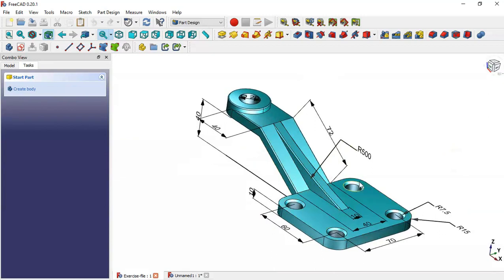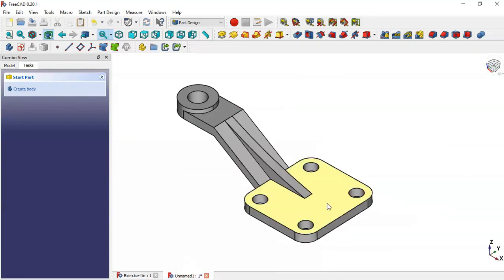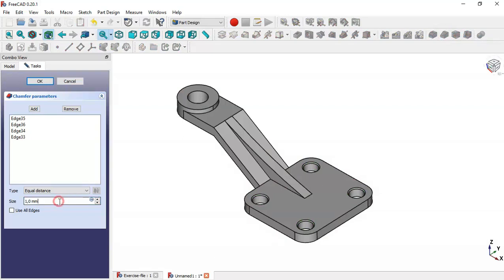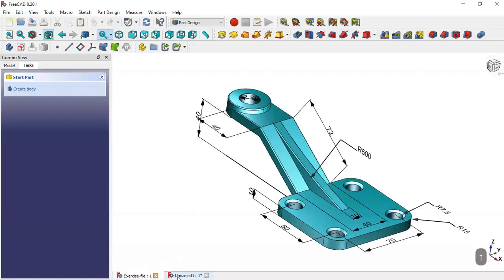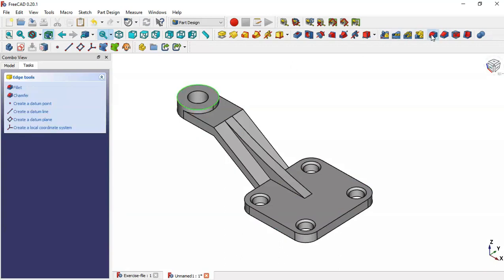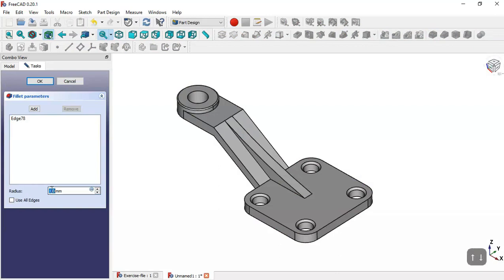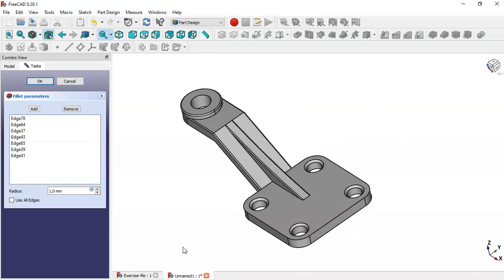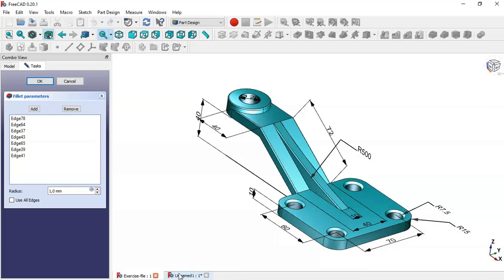Now we need to do some fillets and chamfers. Select this edge, this edge, this edge, this edge, this edge, and this edge, then go to the Chamfer tool and change the size to 2 — it looks nice. Now select this edge and go to the Fillet tool. Click the 'All edges' button and select all edges, then click OK to see the final result.